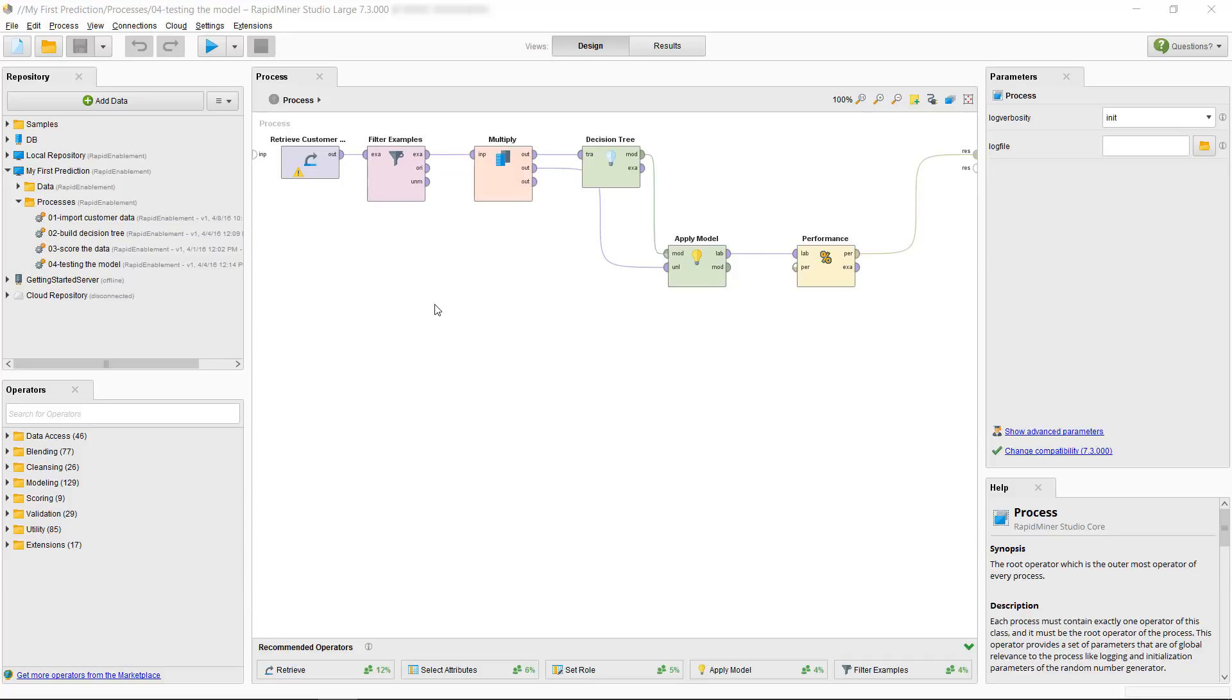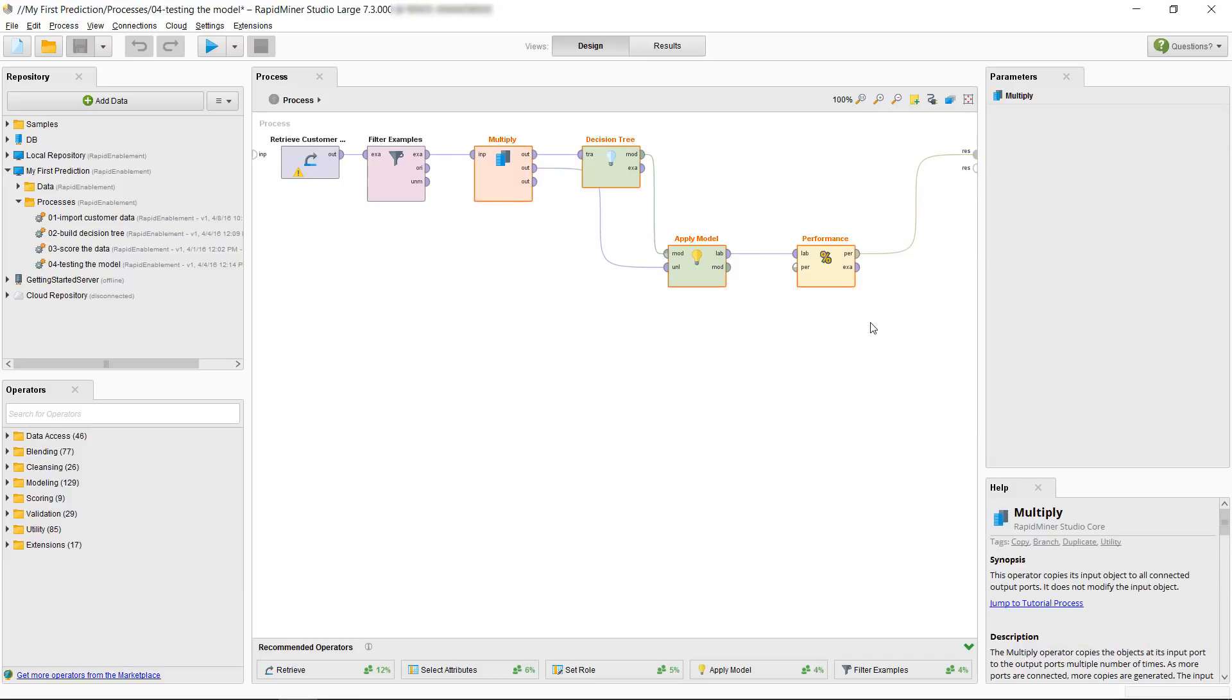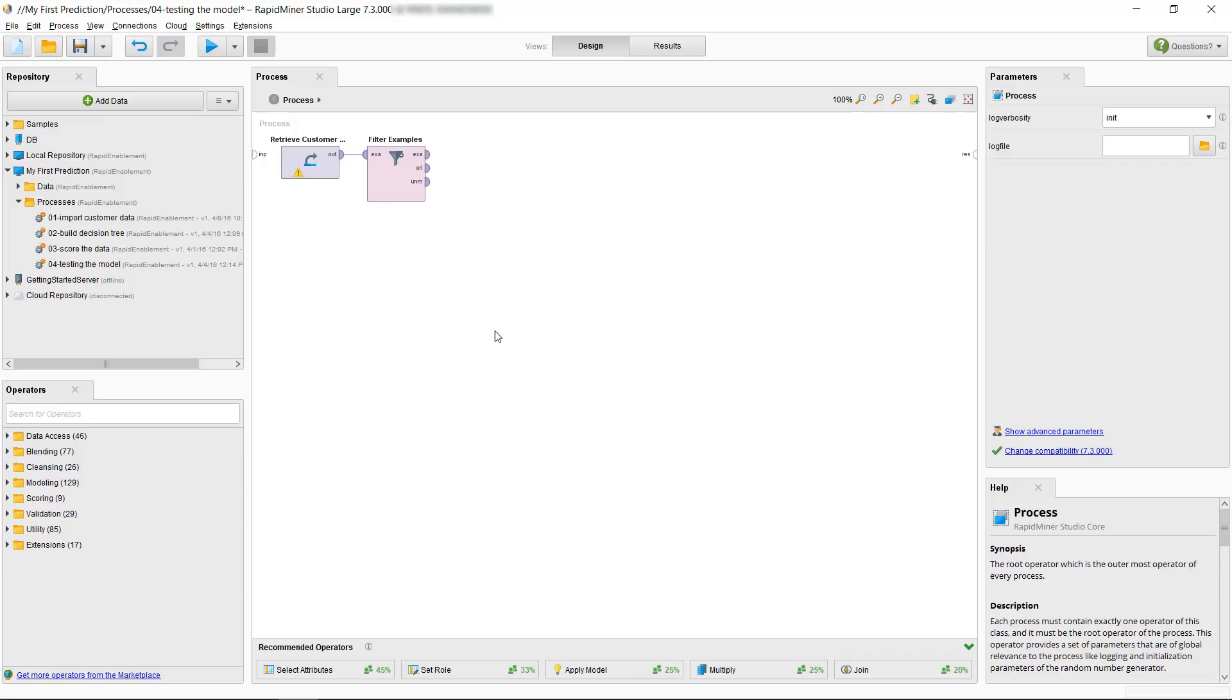First, let's get rid of everything after the filter examples operator by dragging a rectangle over them and then just hit delete on your keyboard.